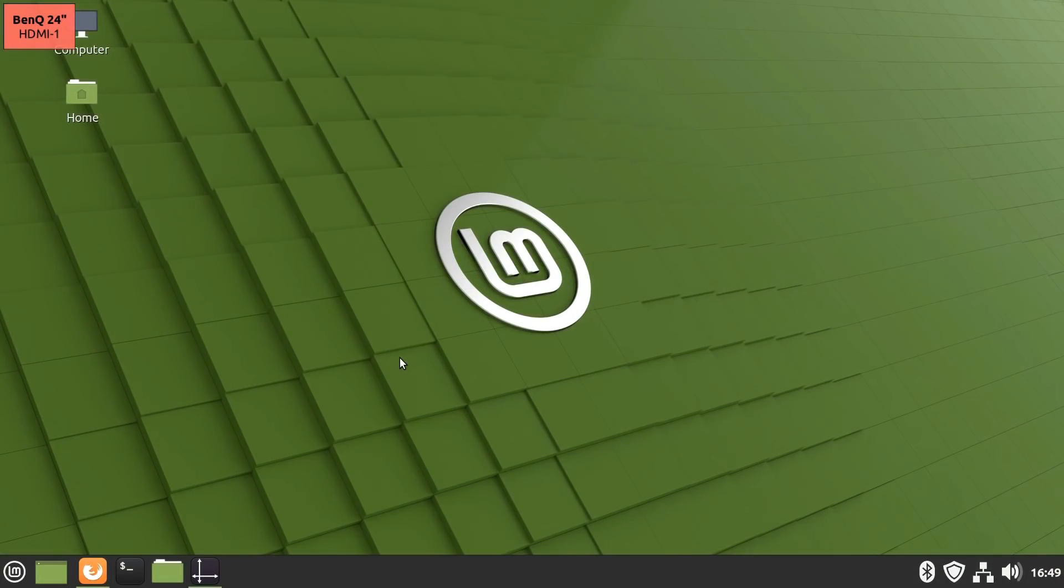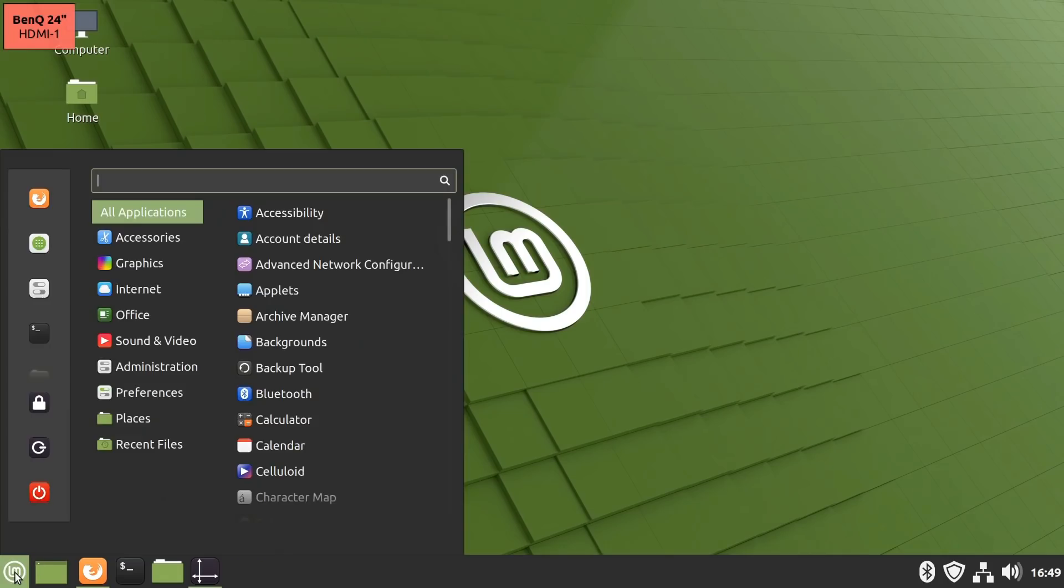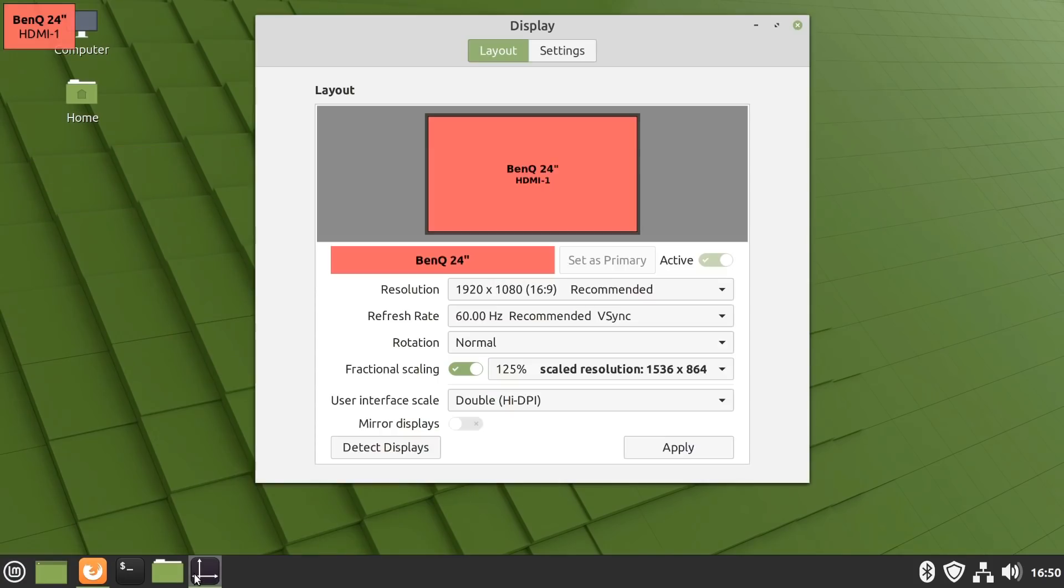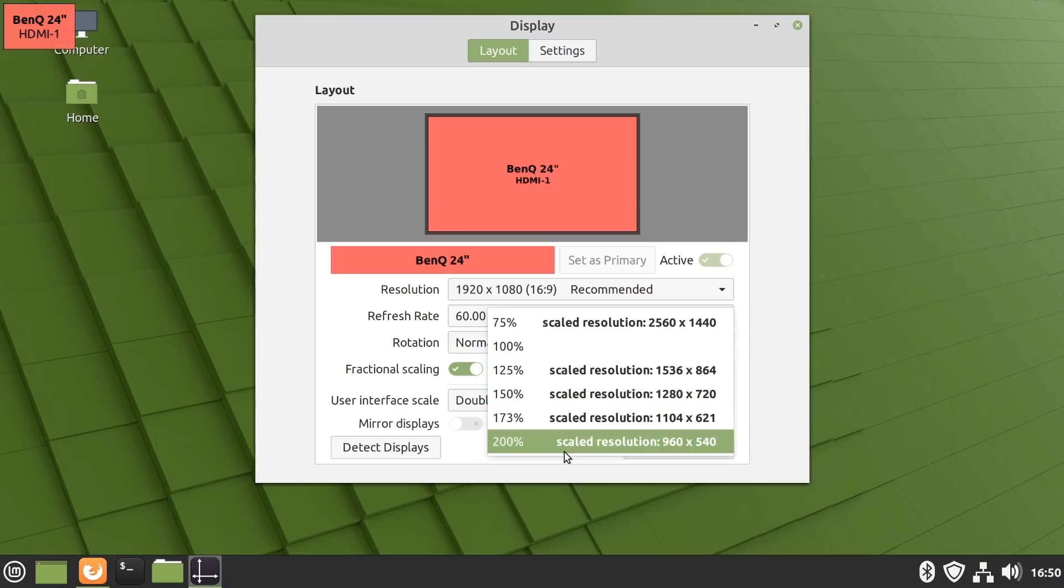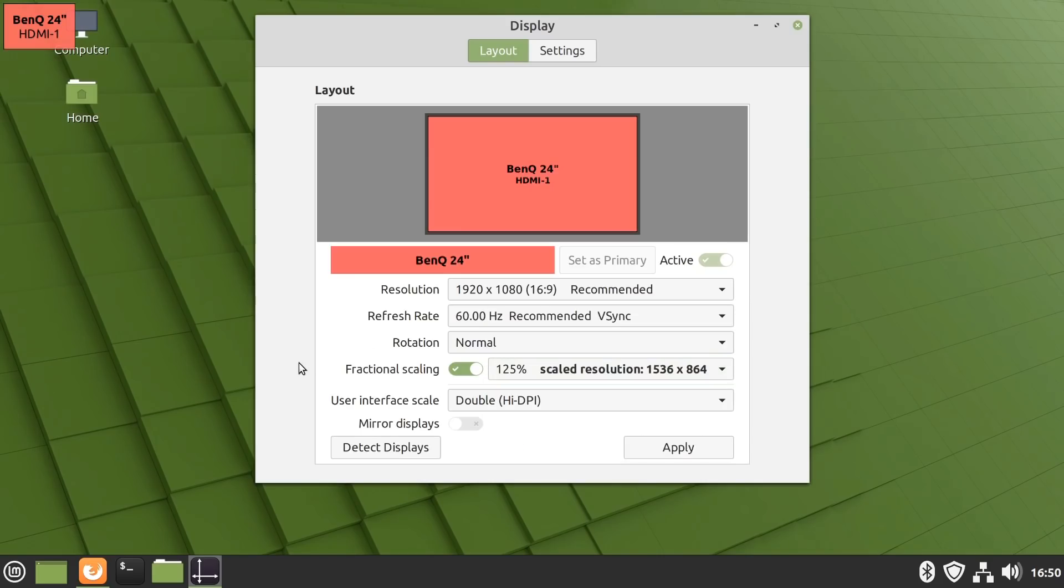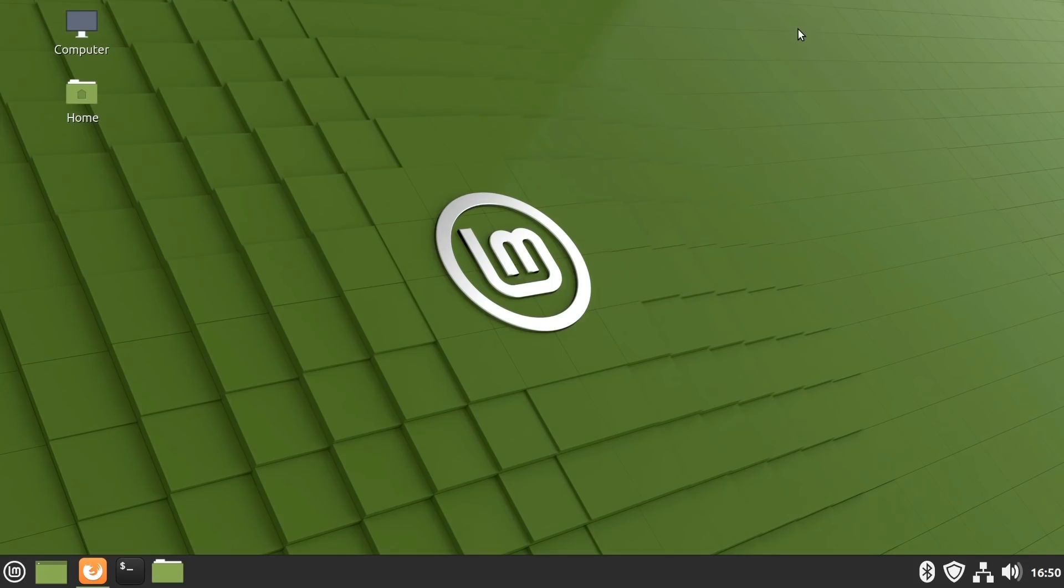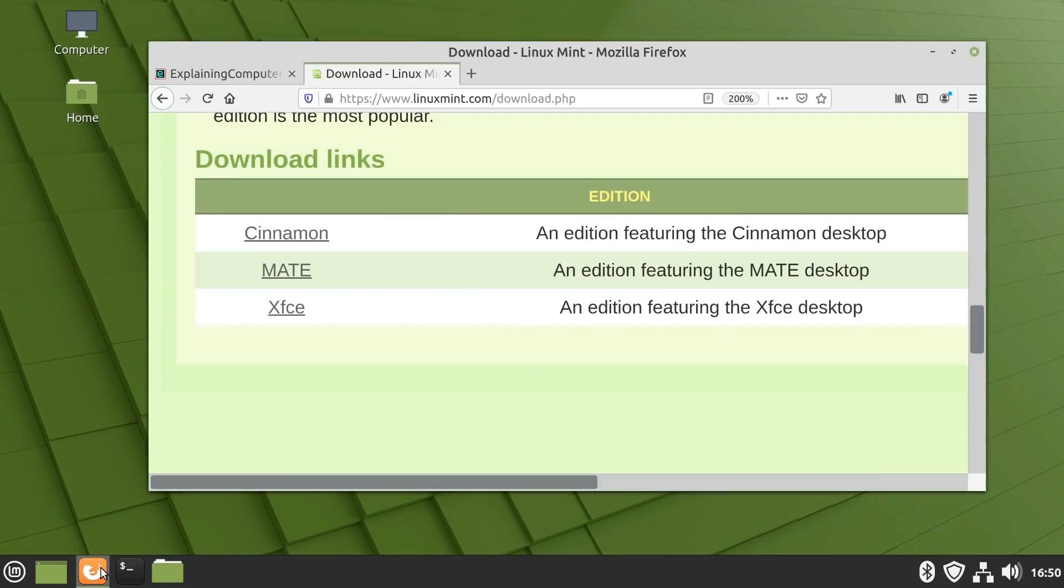Here we are back again in the cinnamon edition of Linux Mint 20, which, as we've seen, has got a menu that looks like this. And if we go into its display settings, you might recall it's got this fractional scaling available. This said, as you might also recall, there are two other editions of Linux Mint 20 available with MATE or XFCE desktop. And so, I thought we should take a quick look at those as well.